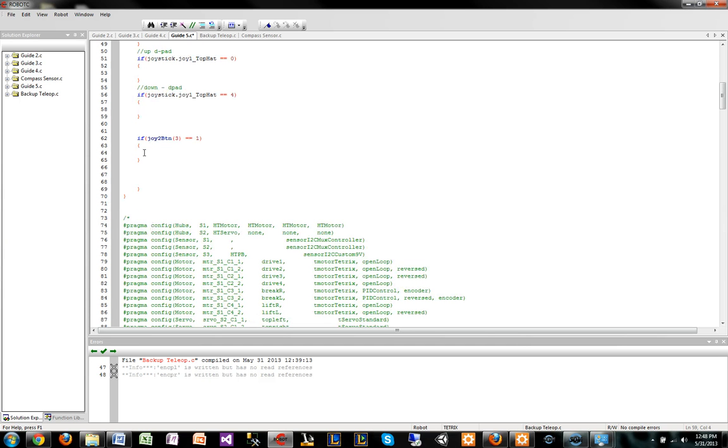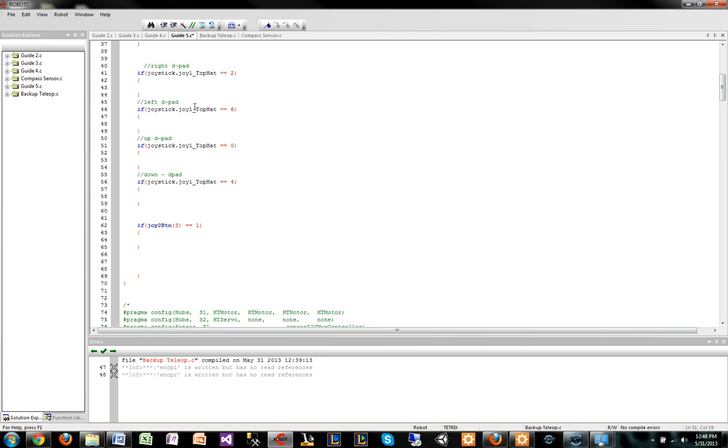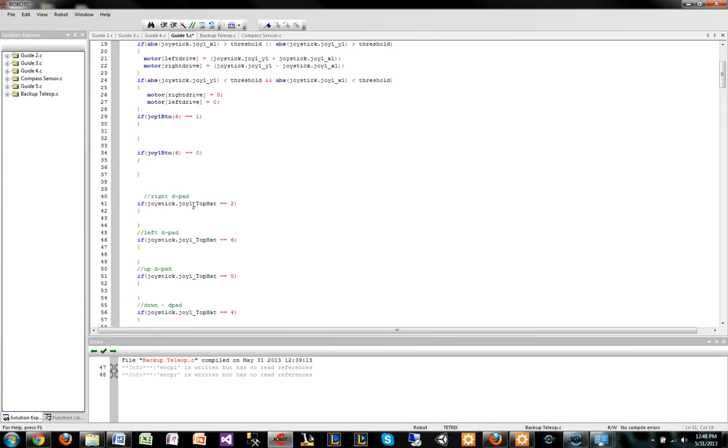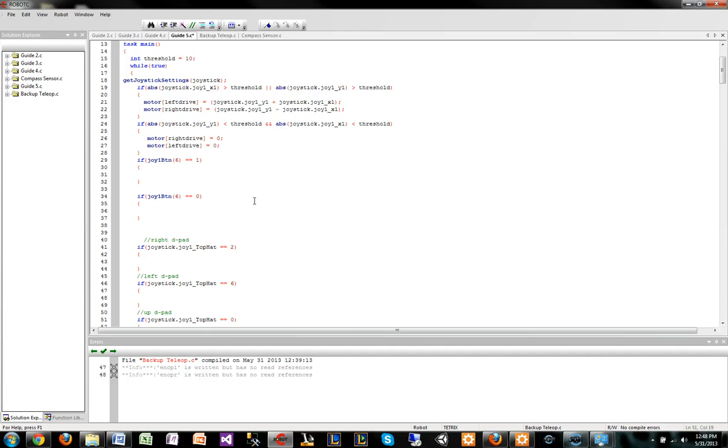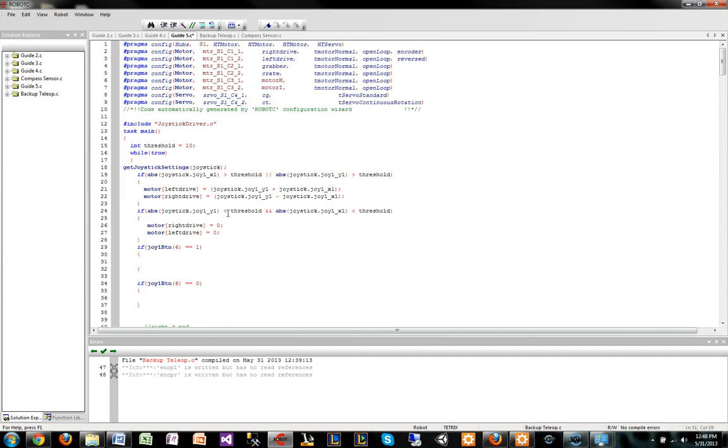Another thing is we do have an option to have two joysticks. If you ever want to use two joysticks, it's basically as simple as changing this to a 1 or changing this to a 2 like I have done here. Once you do that, then the other joystick will be used.